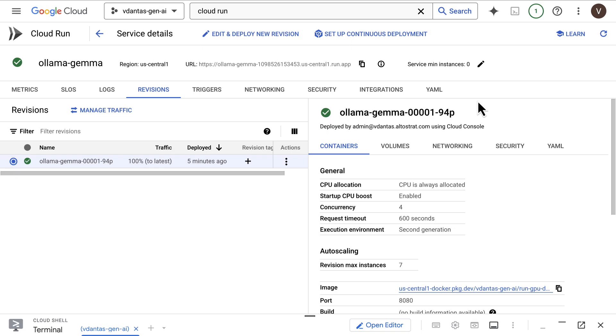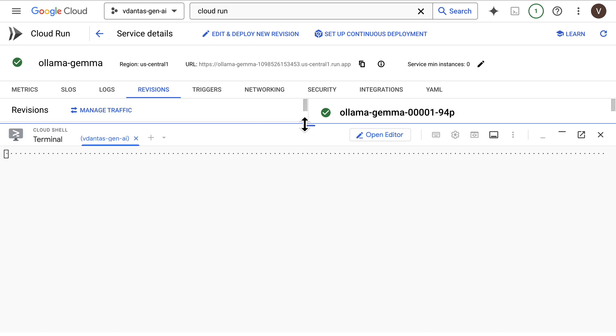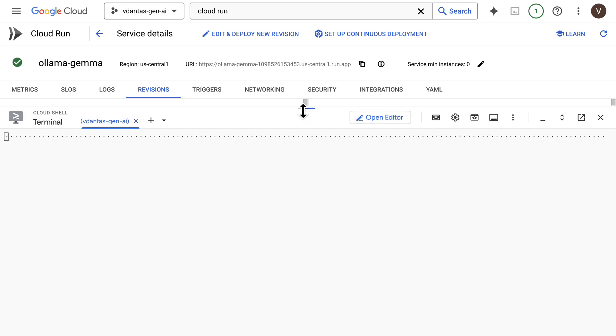Now my Cloud Run service is up and we can test inference using our Gemma model. I will go back to my Cloud Shell here.